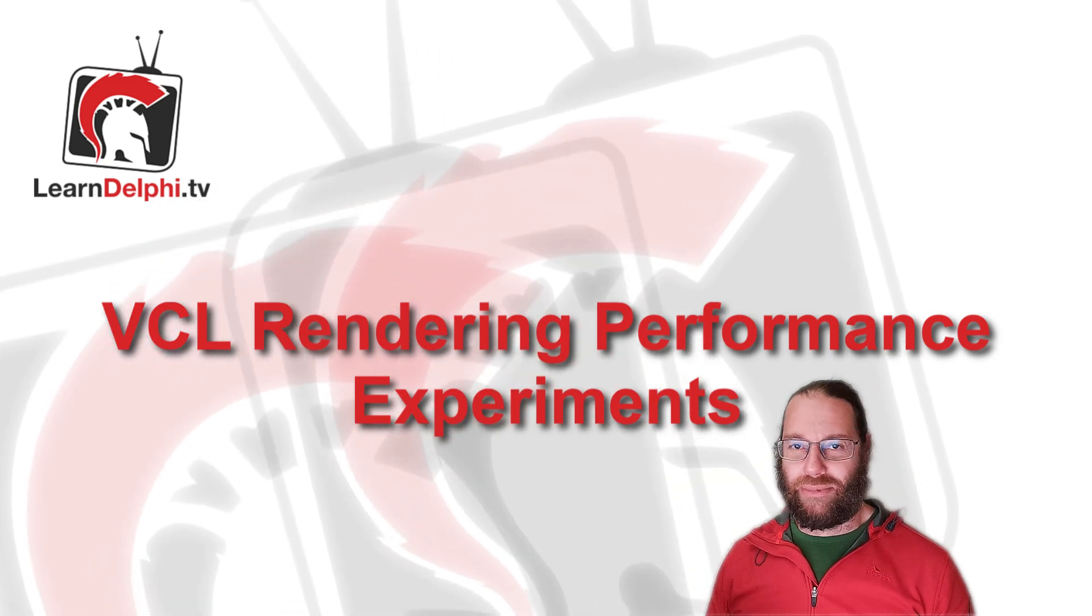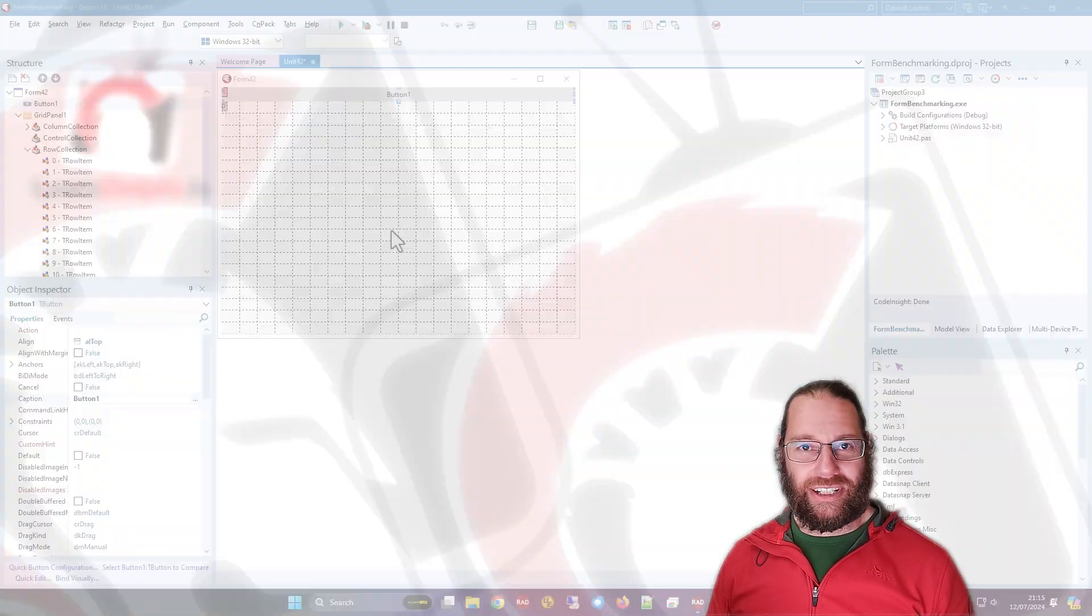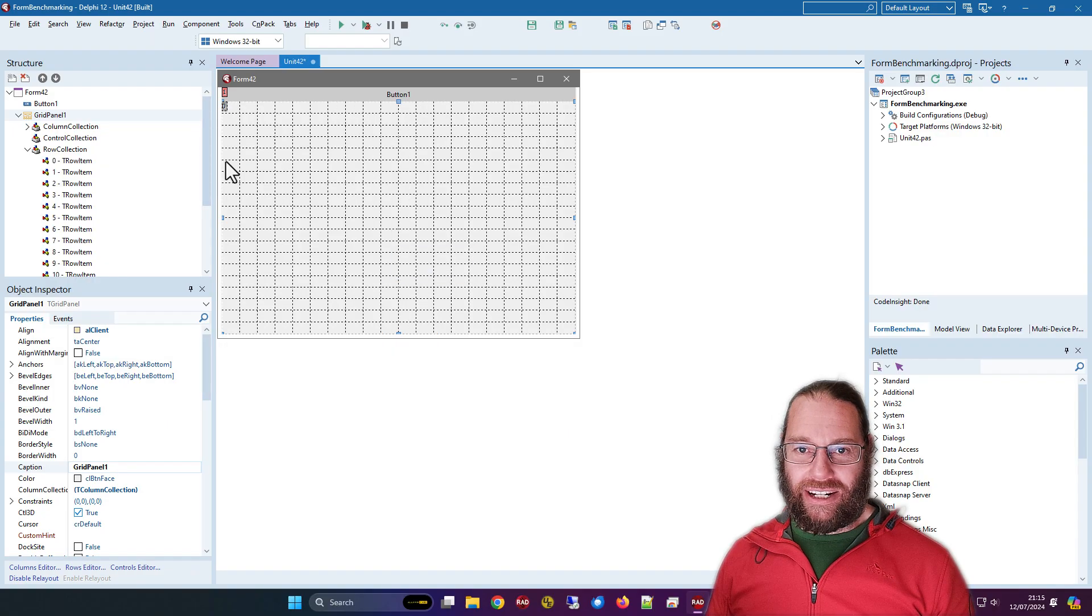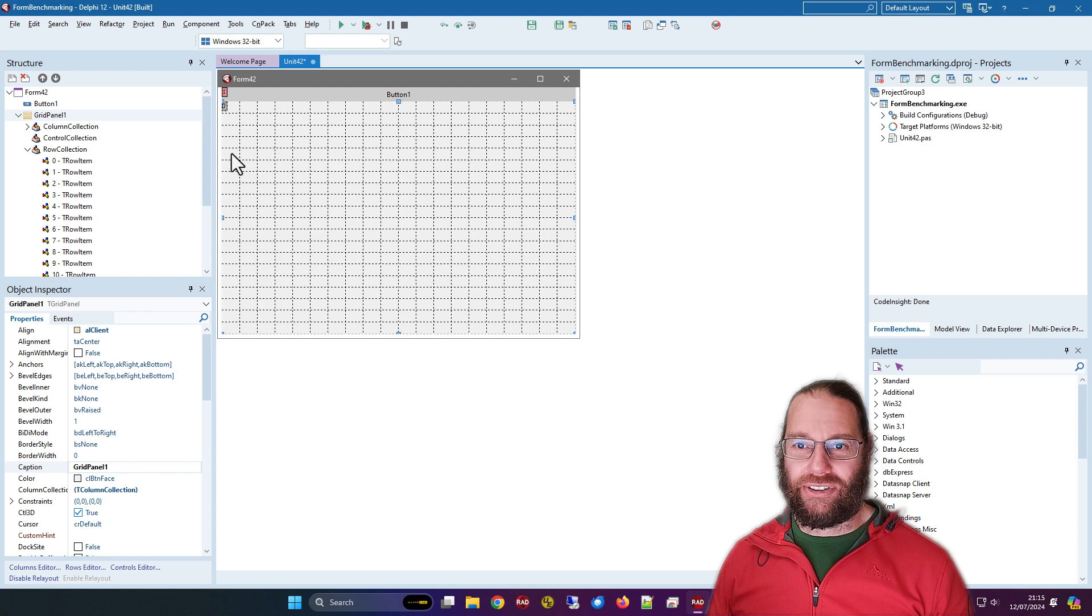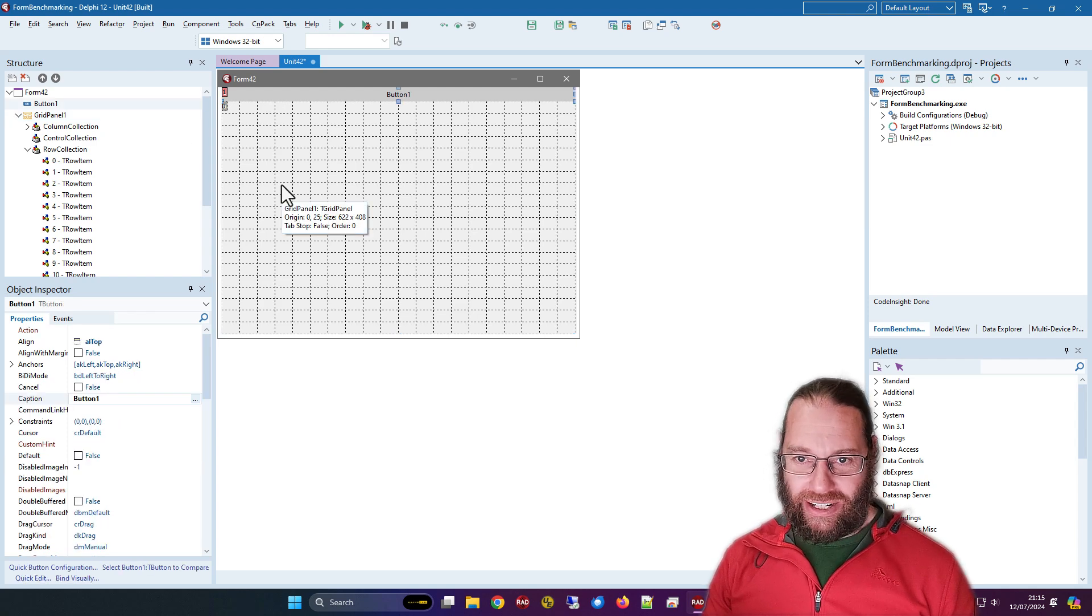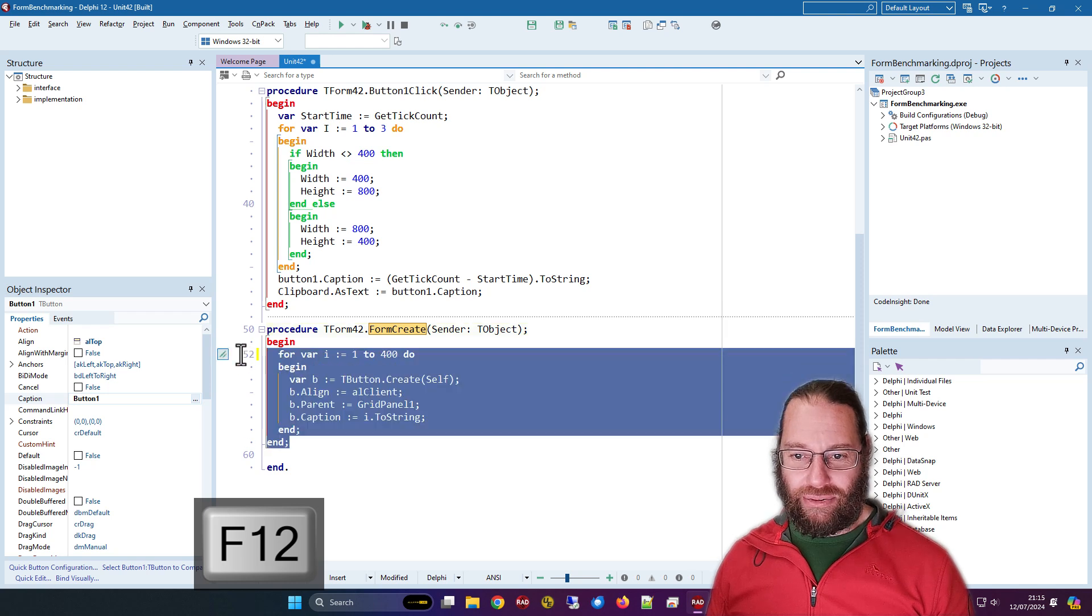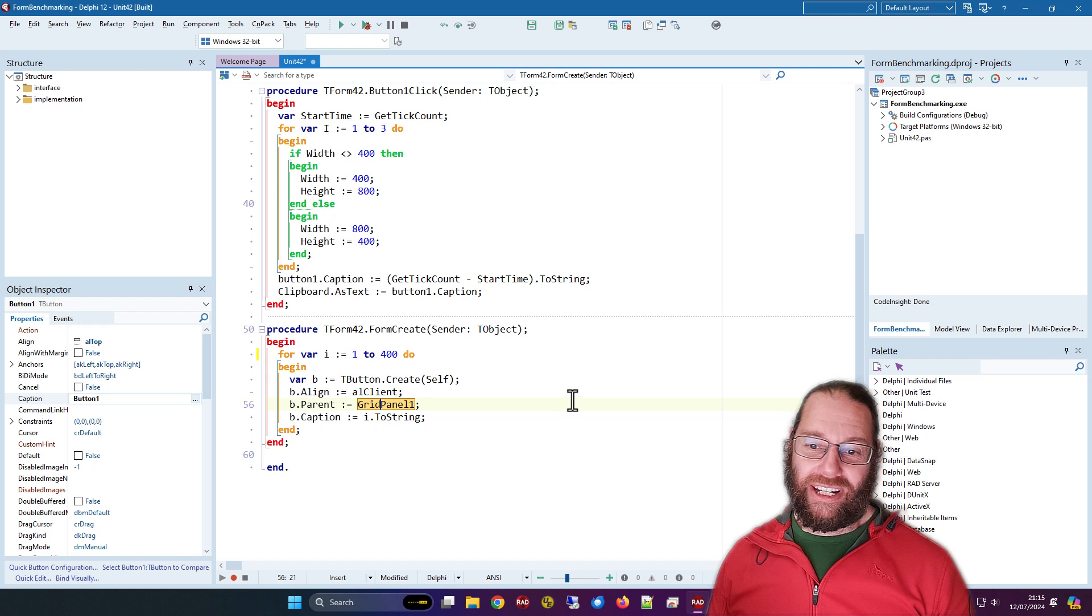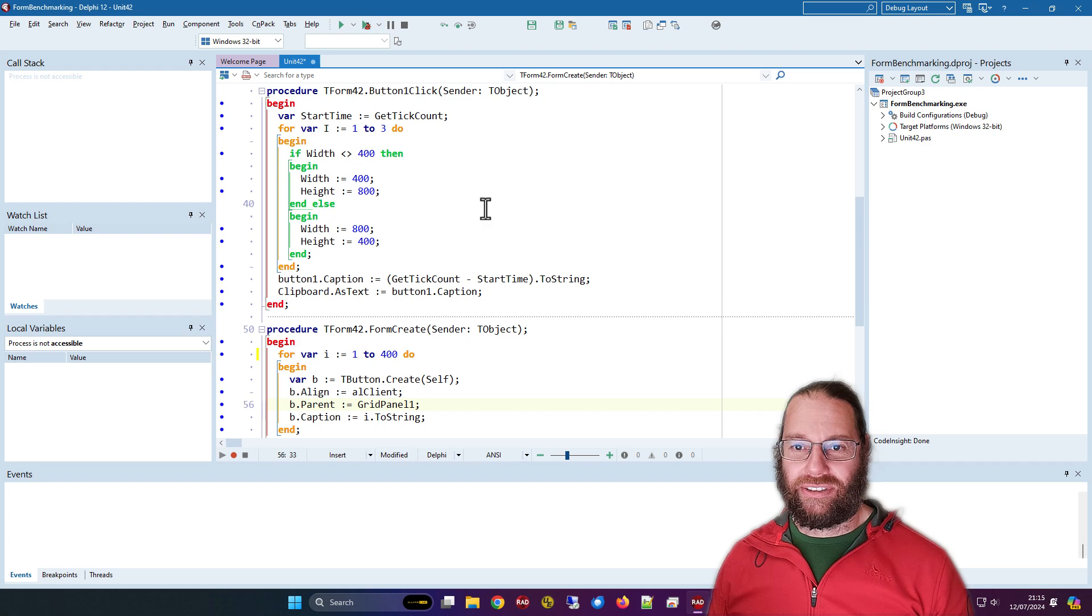G'day, Alistair here from LearnDelphi.tv. In this video I've got this little test application I wrote. It's a grid panel that's divided up into 20 by 20 cells and a button. In the form create I am creating 400 buttons, align them to the client, and throw them in the grid panel. The caption is the number.